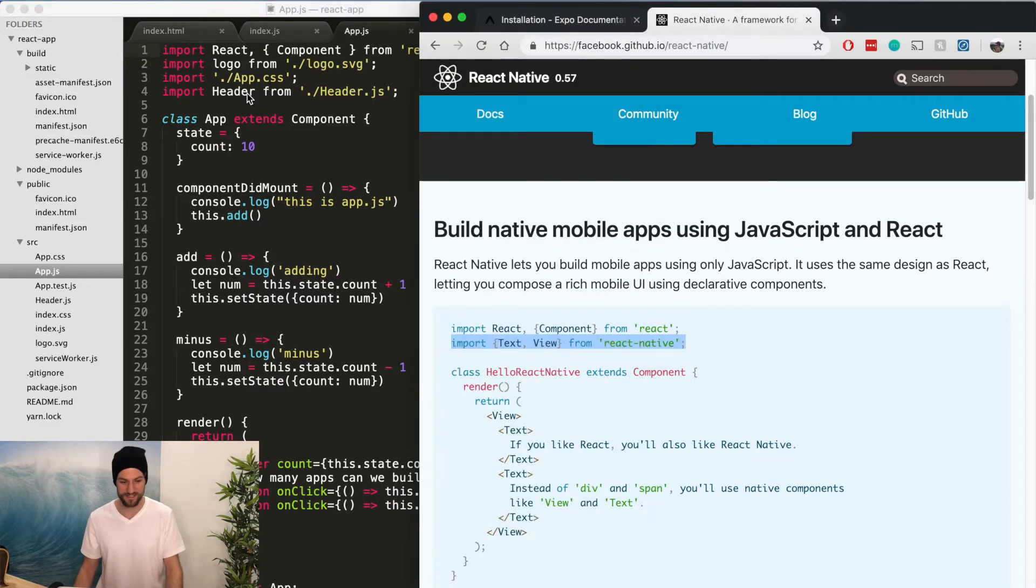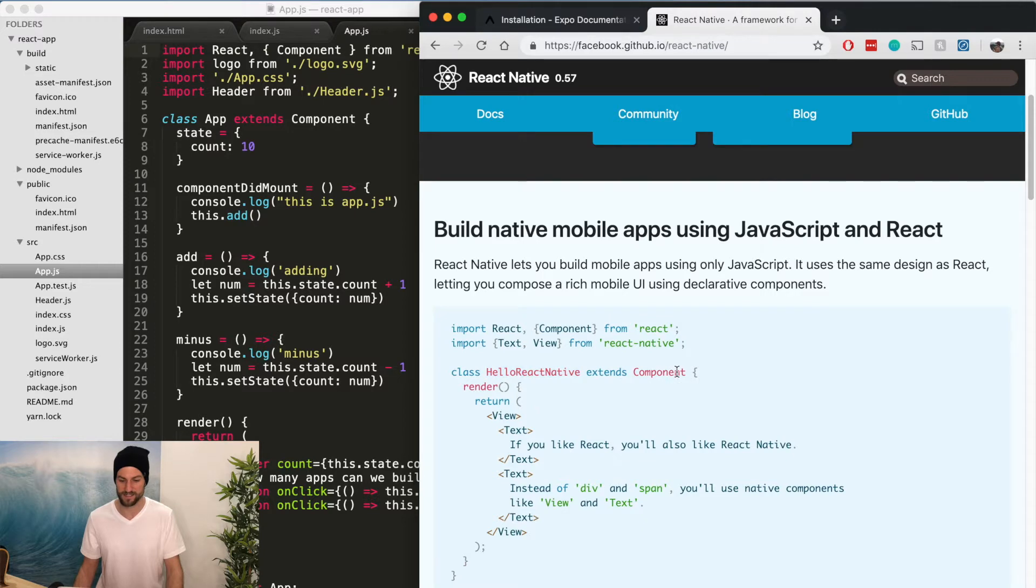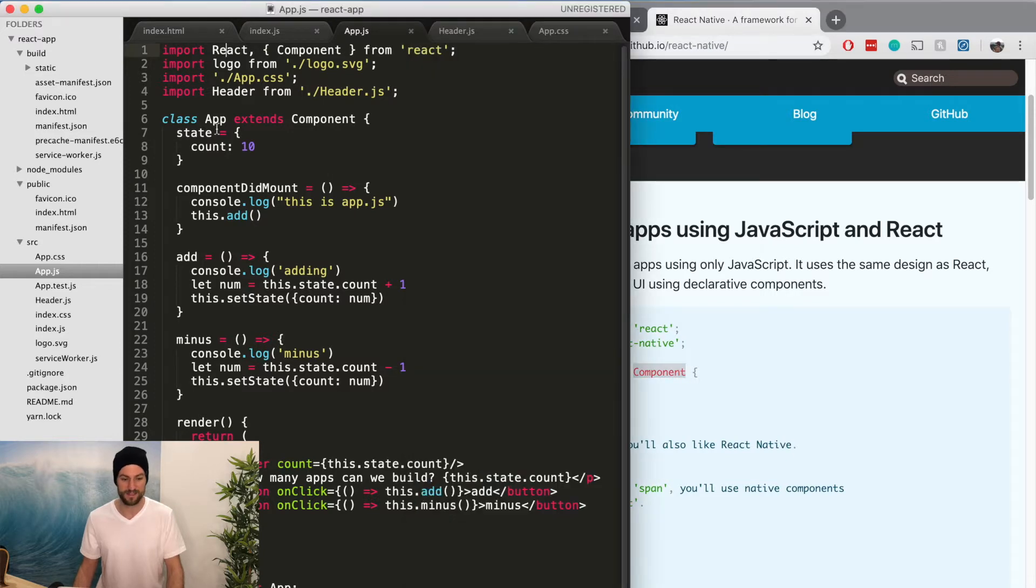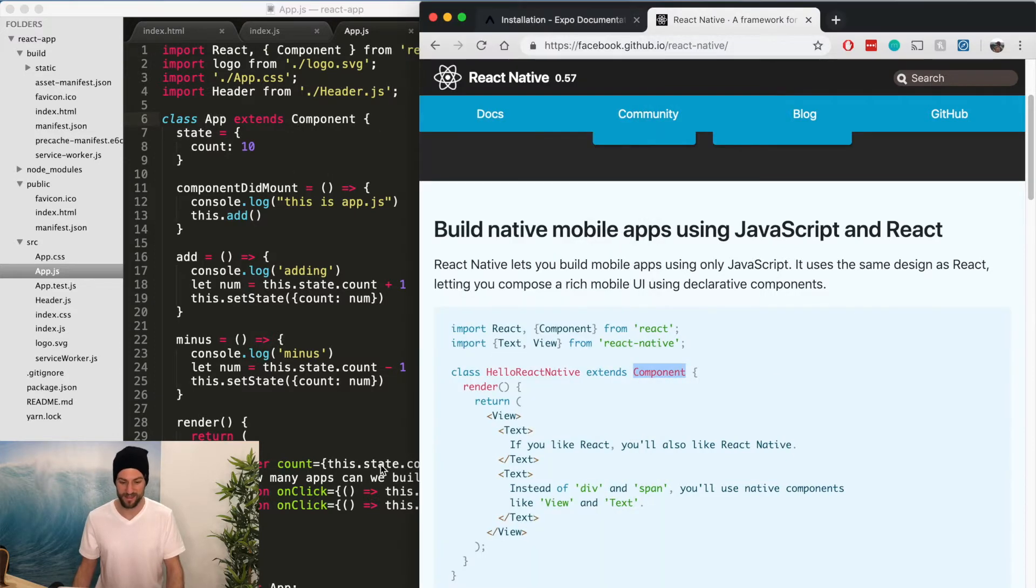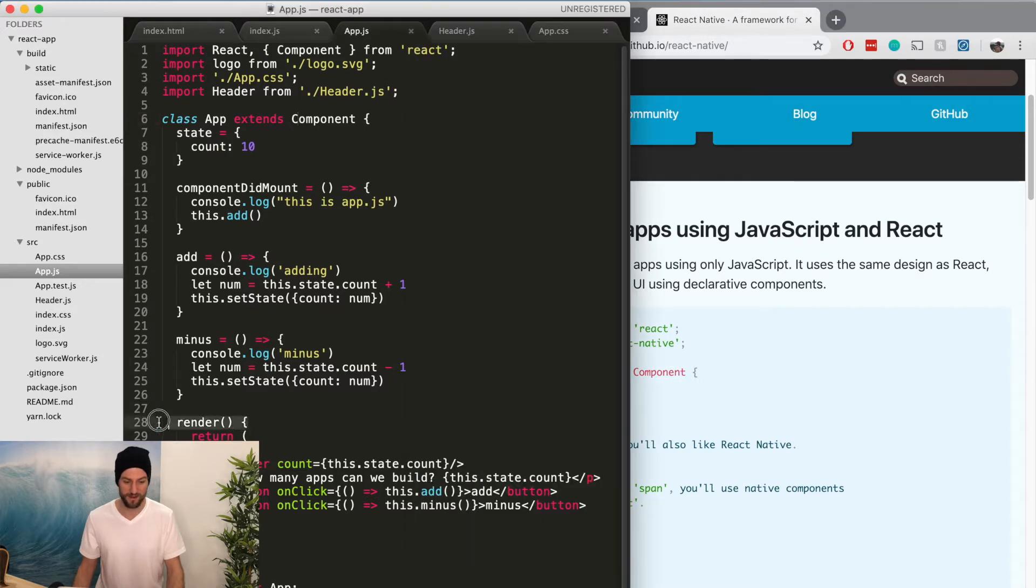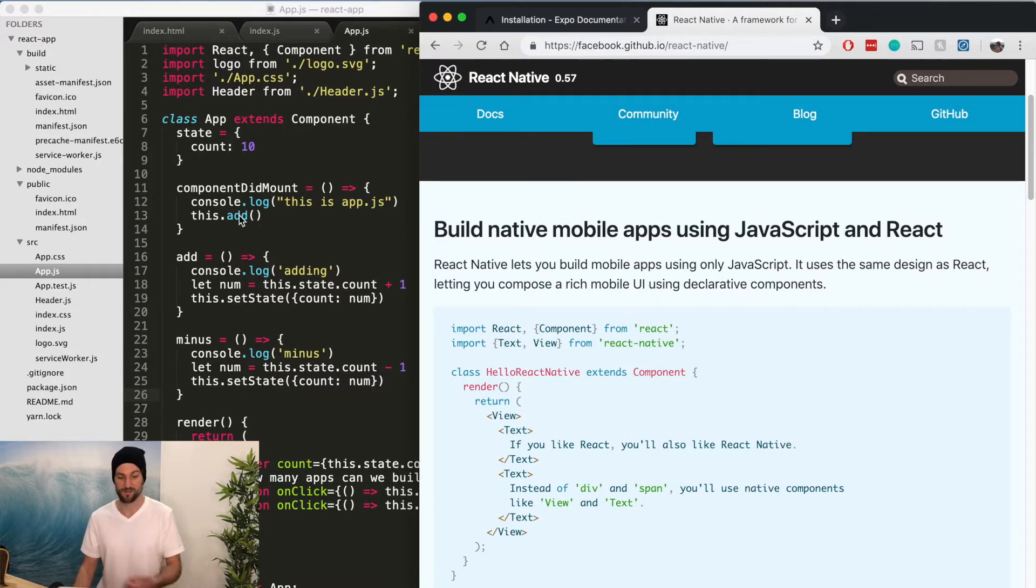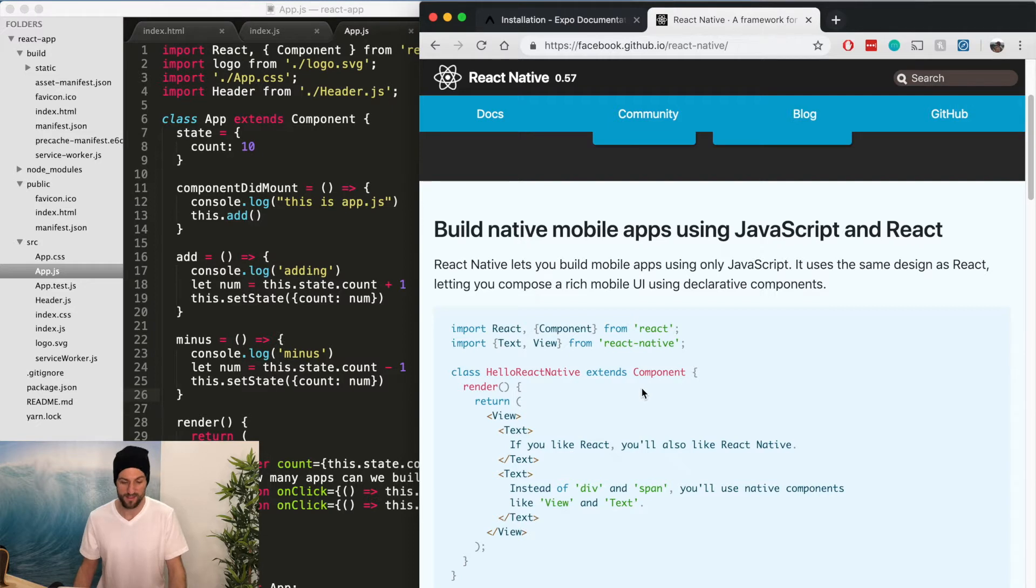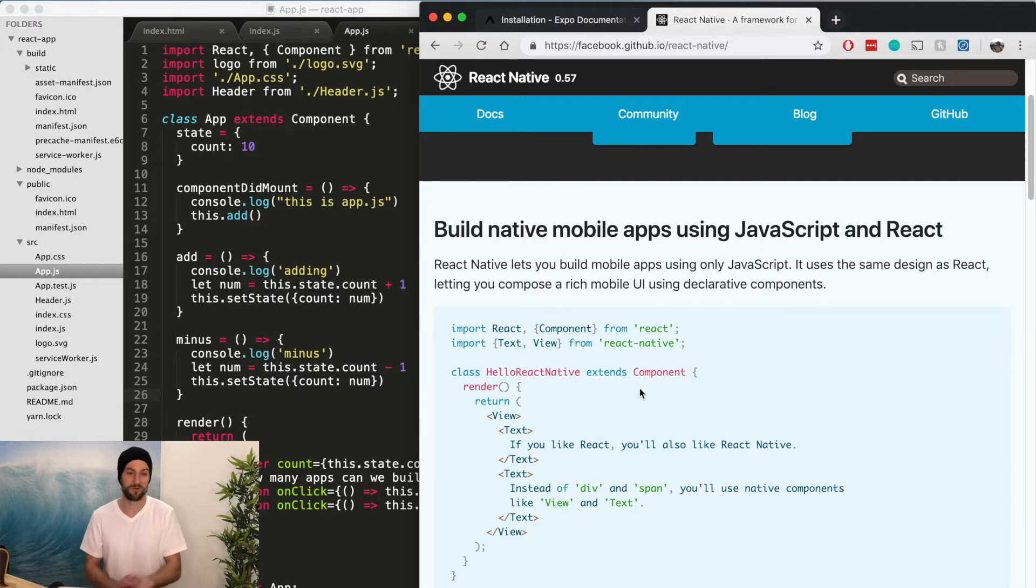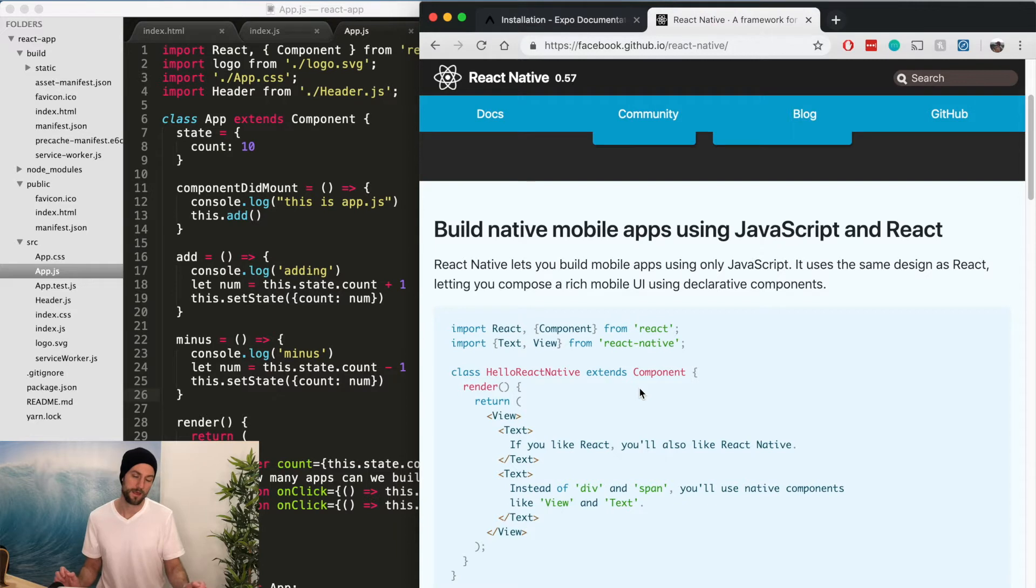We still have the same classes. This class is named Hello React Native and extends component. This class is called App and extends component. And they both have a render and a return. And you can call, if you really want to, you can have the same functions, component did mount, the state in this React Native component. So all the functionality is basically the same.